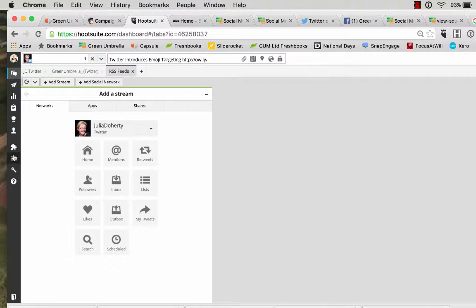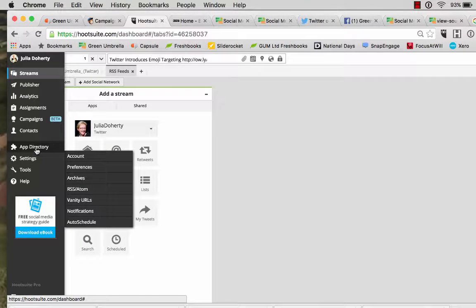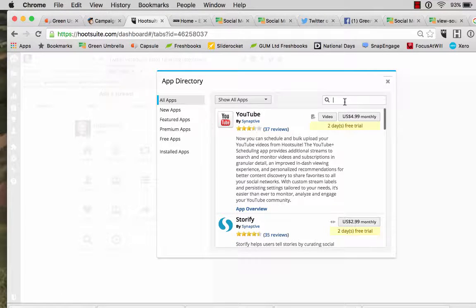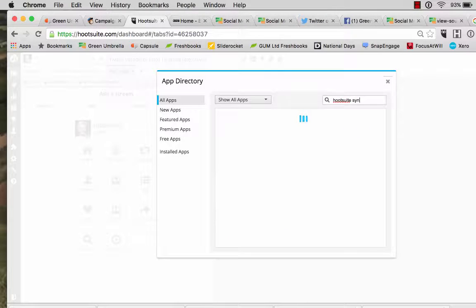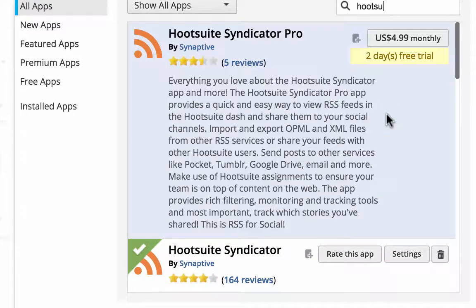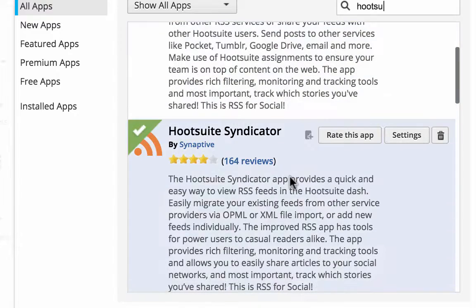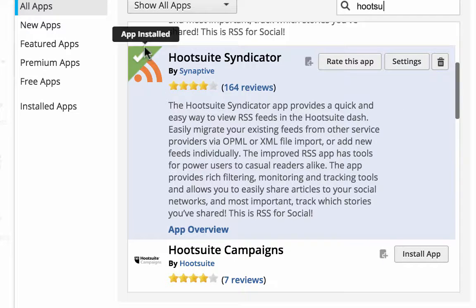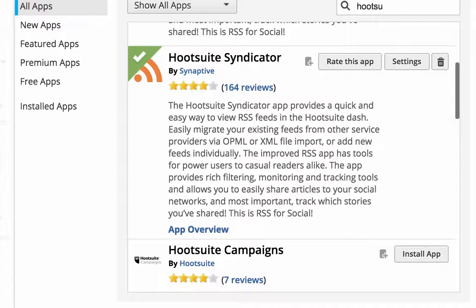The next thing you need to do, if you haven't already done it, is to download the application. The application is in the app directory which is just here, and the one you're looking for — there are quite a few different apps — is called HootSuite Syndicator. There is a pro version which is £4.99 a month, but the free one is absolutely fine. Just install that — I've already installed it so I don't need to, you can see I've got a green tick there — and then you'll be able to use this functionality.